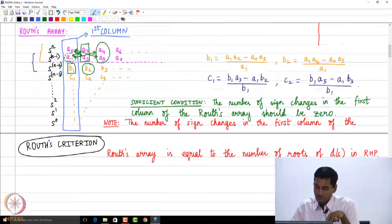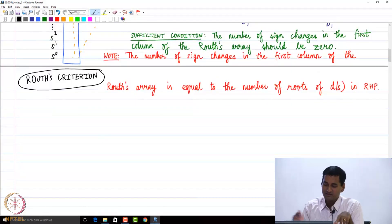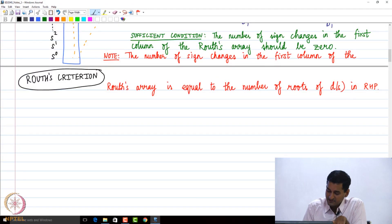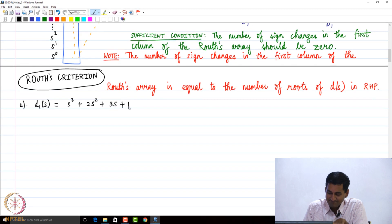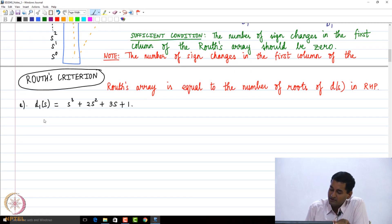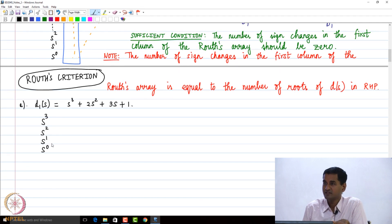Let us go back and look at the two polynomials and apply these conditions to them. D1(s) was s³ + 2s² + 3s + 1. To construct the Routh's array, I write s³, s², s¹, s⁰ as the row labels.